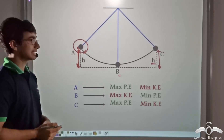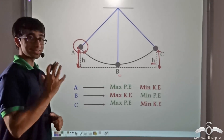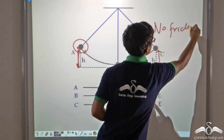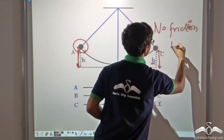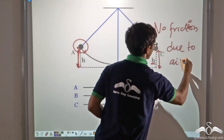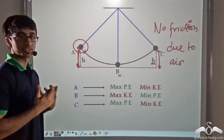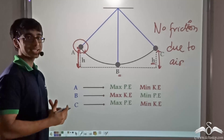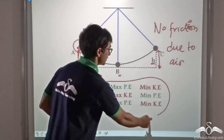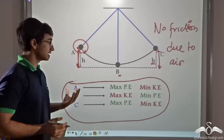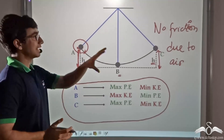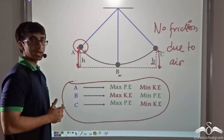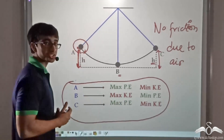Now there is an important assumption that has been considered over here. The assumption is that there is no friction due to air — that is, air is not providing any sort of resistance to the swinging of the pendulum. So when we are considering this, we can actually make these assumptions safely. That is an important assumption to be kept in mind — that there is no loss due to friction provided by air. Otherwise, we would not have been able to put forward these relations.